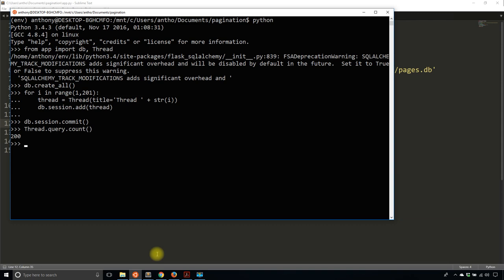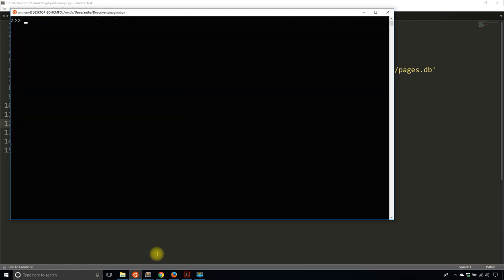If I do threads = thread.query.all() and look at element 24 and get its title, I get Thread 25. So everything is working well so far. Instead of doing .all(), what I want to do is paginate the results. If I call .all(), I get all 200 results at once. But if I use pagination, I can get as many results as I want per page — say 10 results per page. With 200 results total, I'd have 20 pages.